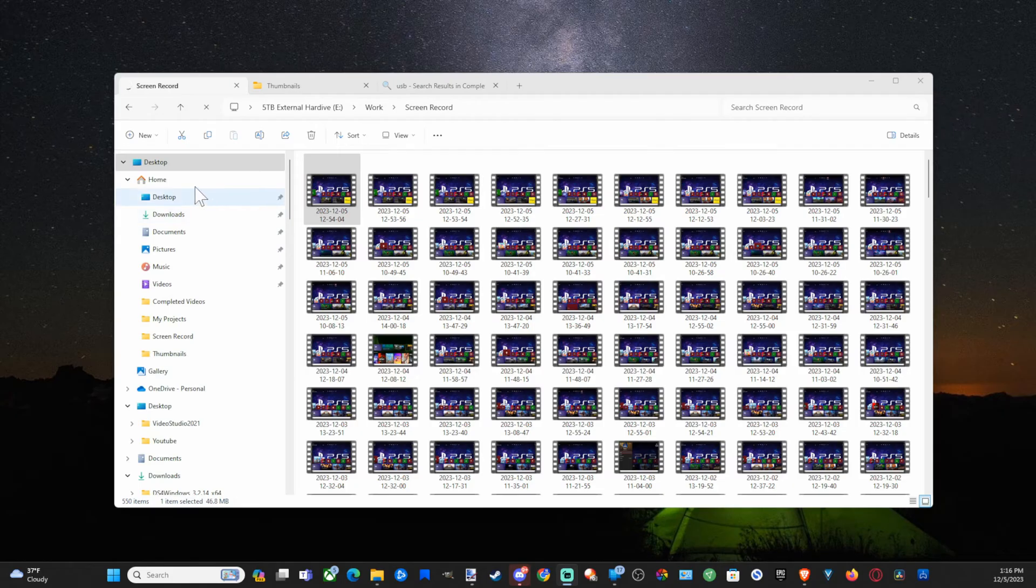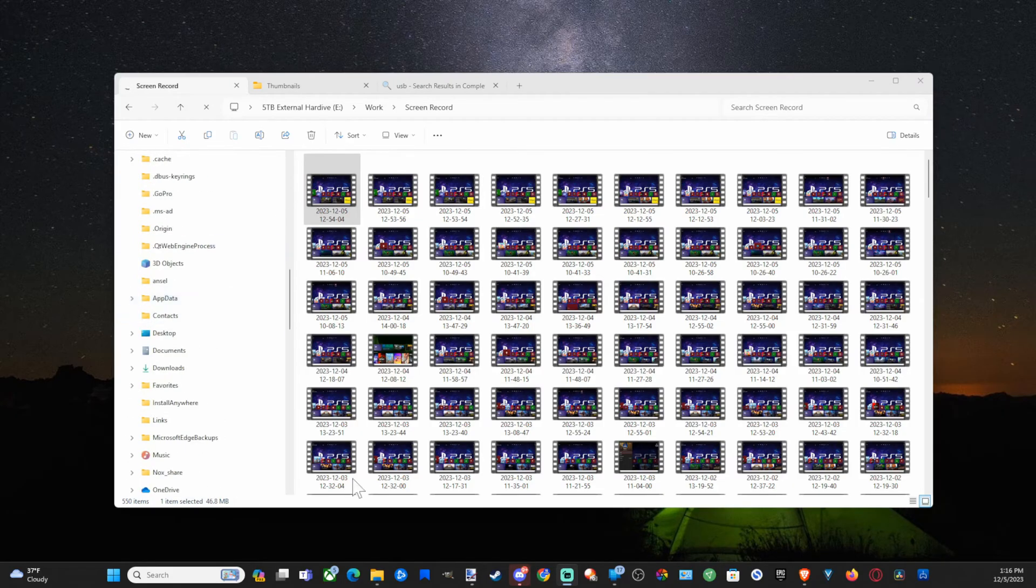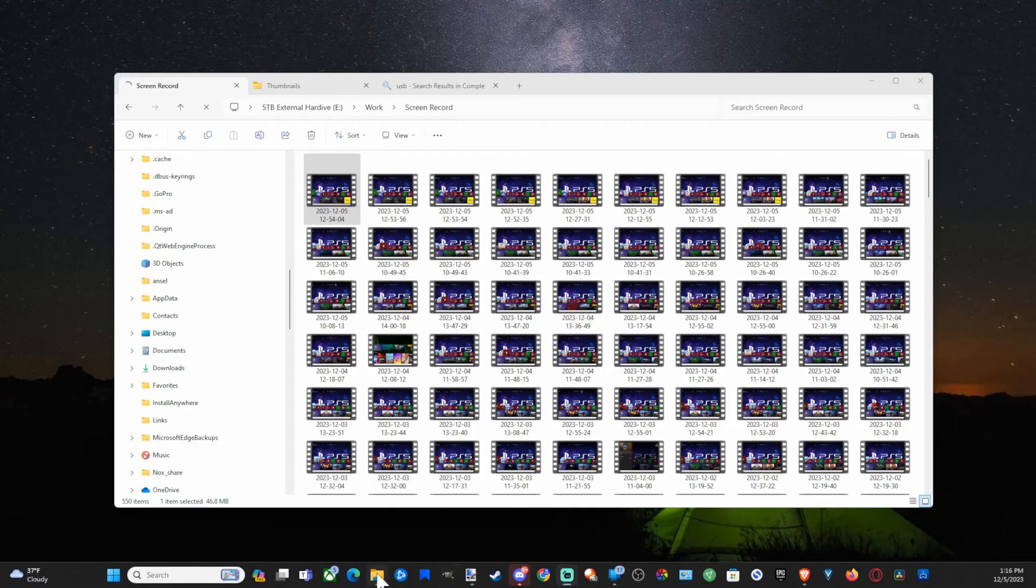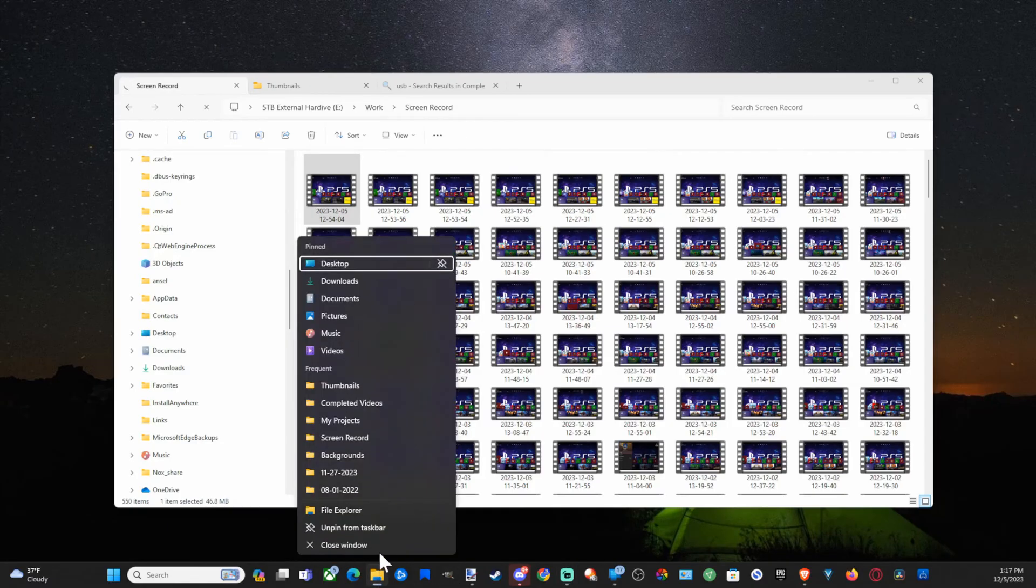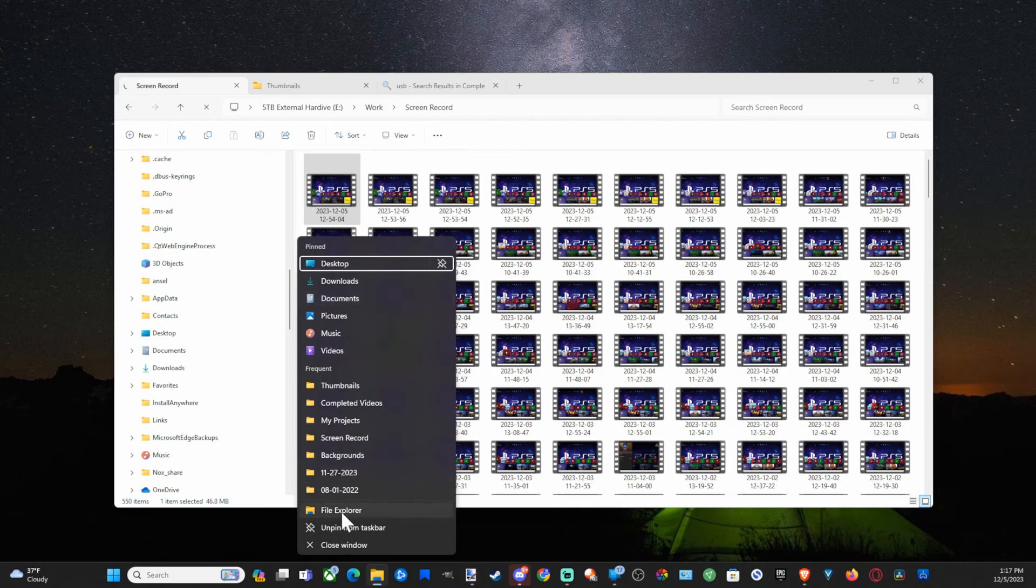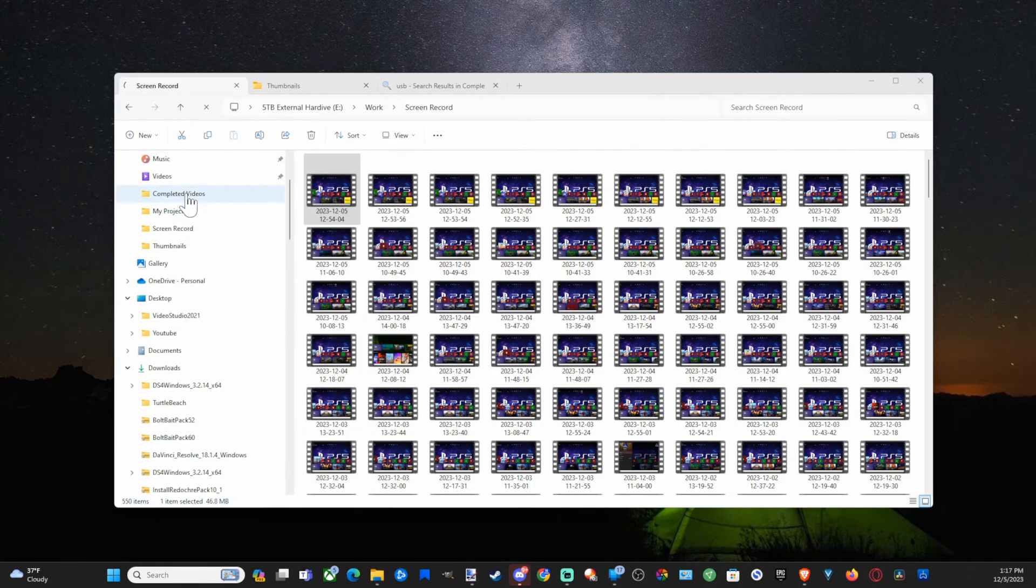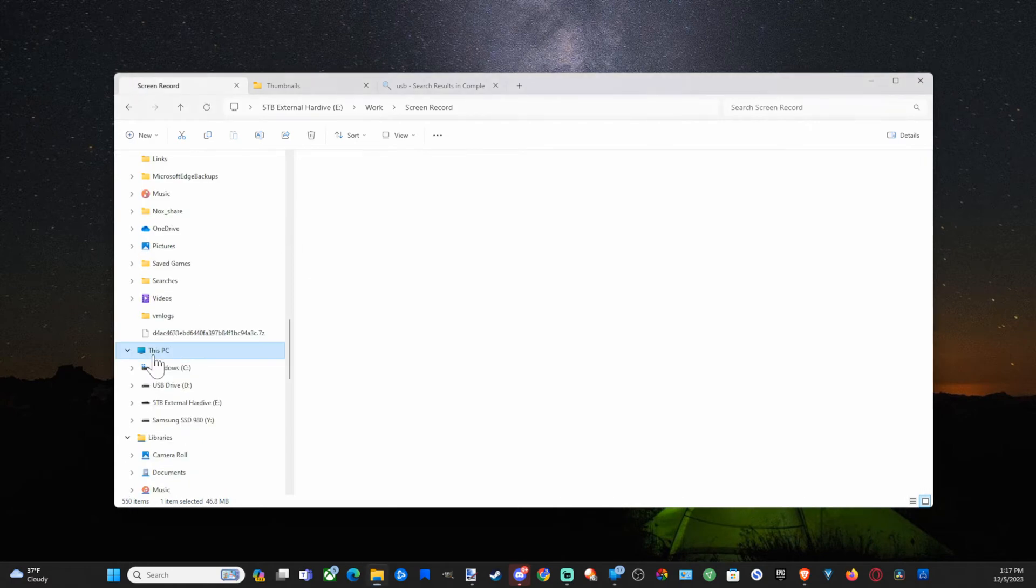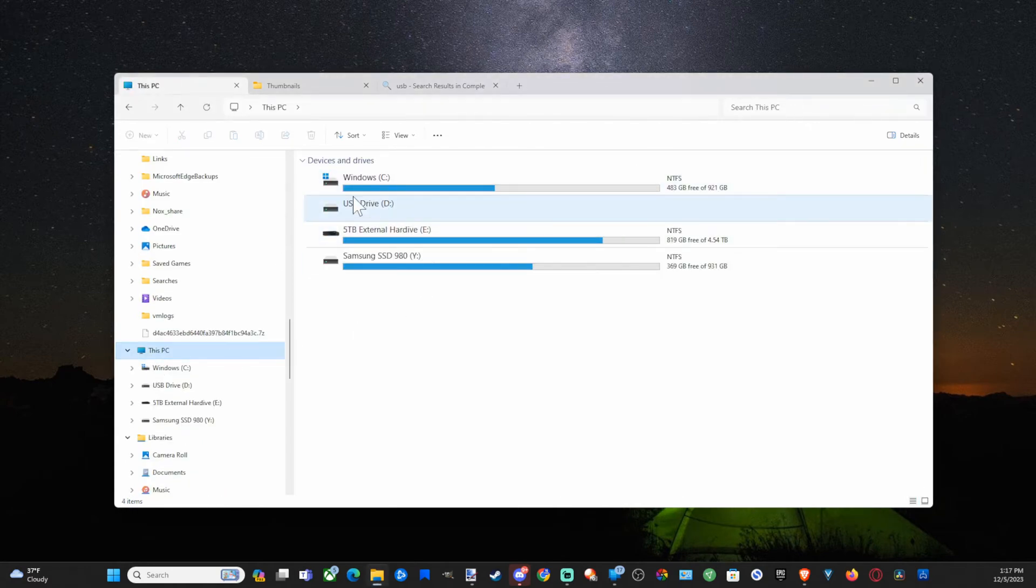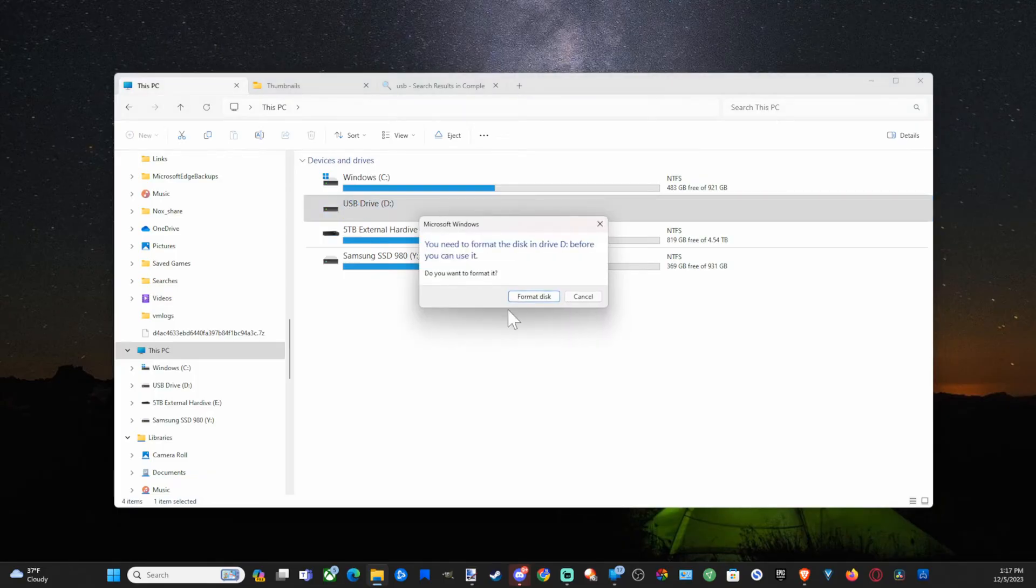You want to open up the File Explorer if it hasn't popped up already. This is the File Explorer, typically on the bottom. Let's go to This PC on the left side of the screen. Here it is, and then we can see our USB drive. The one I just plugged in is the USB D drive, so I'm going to double press this.